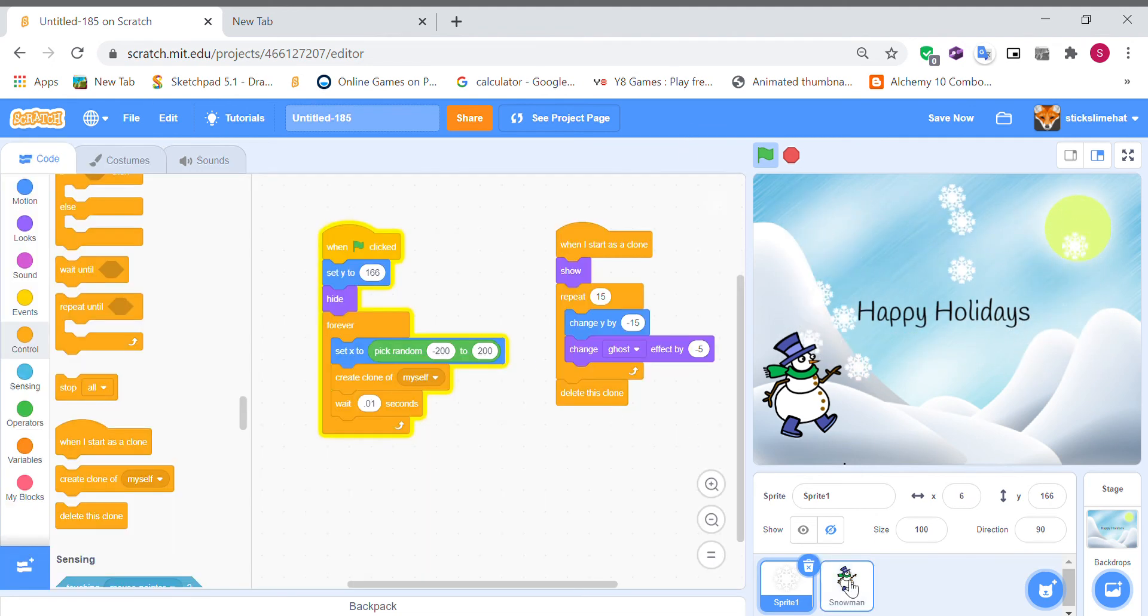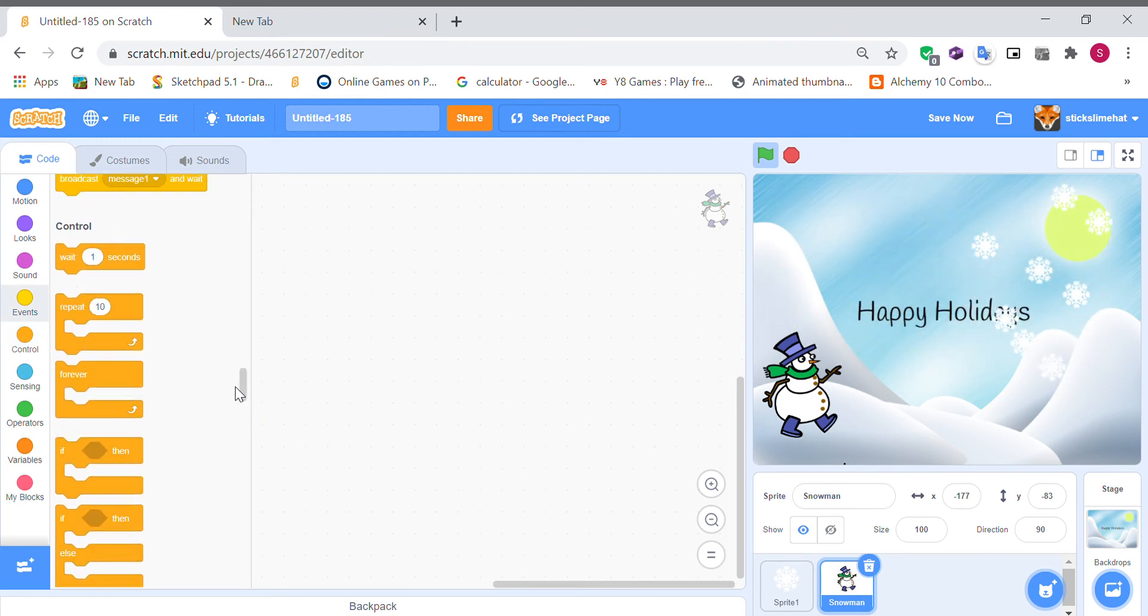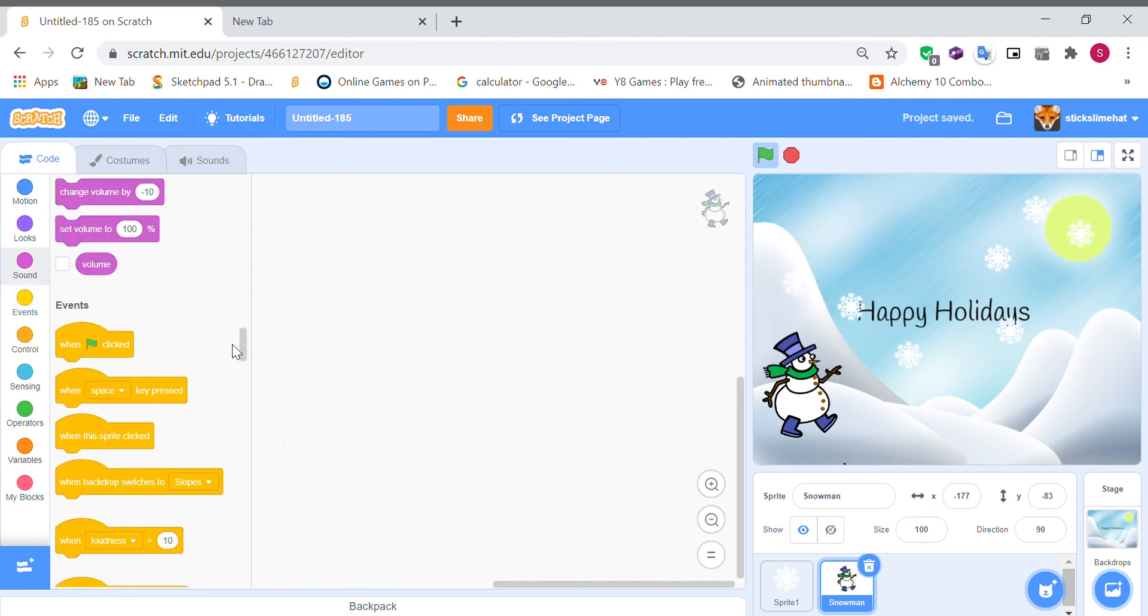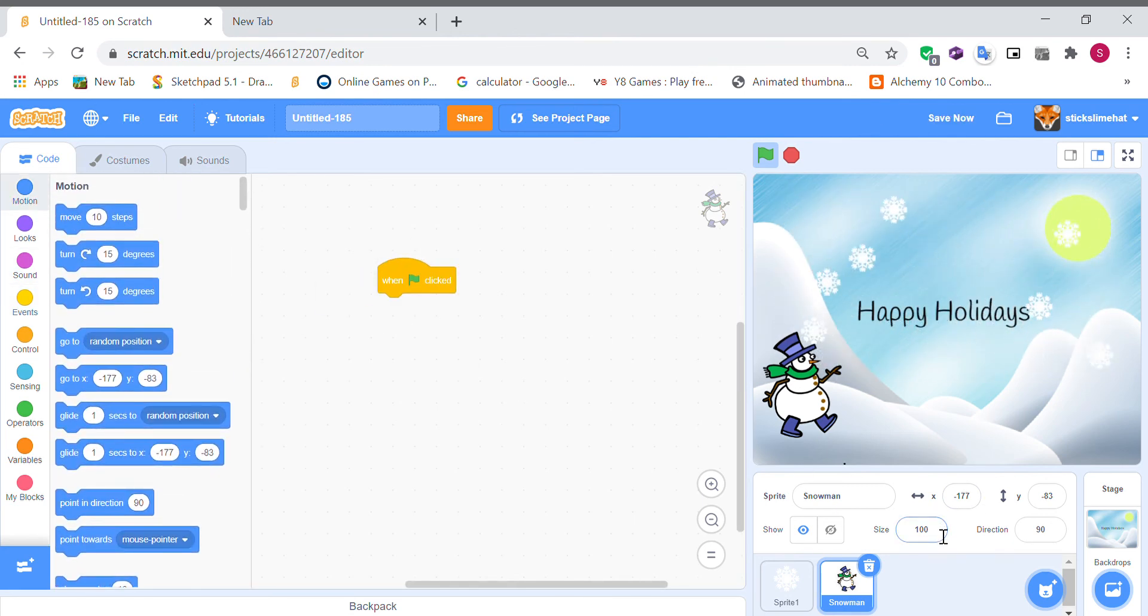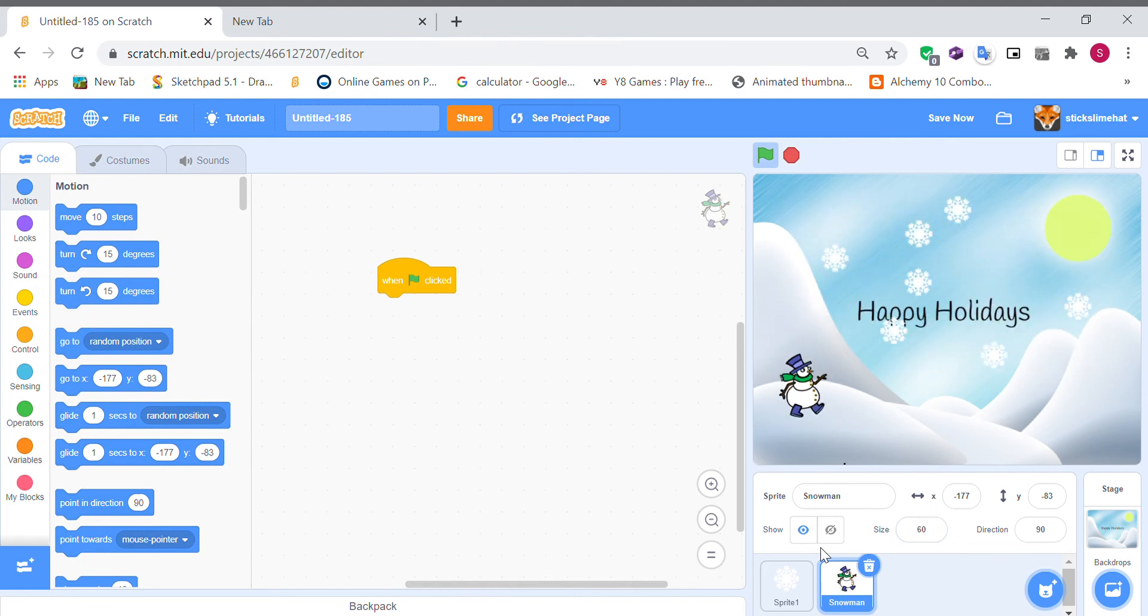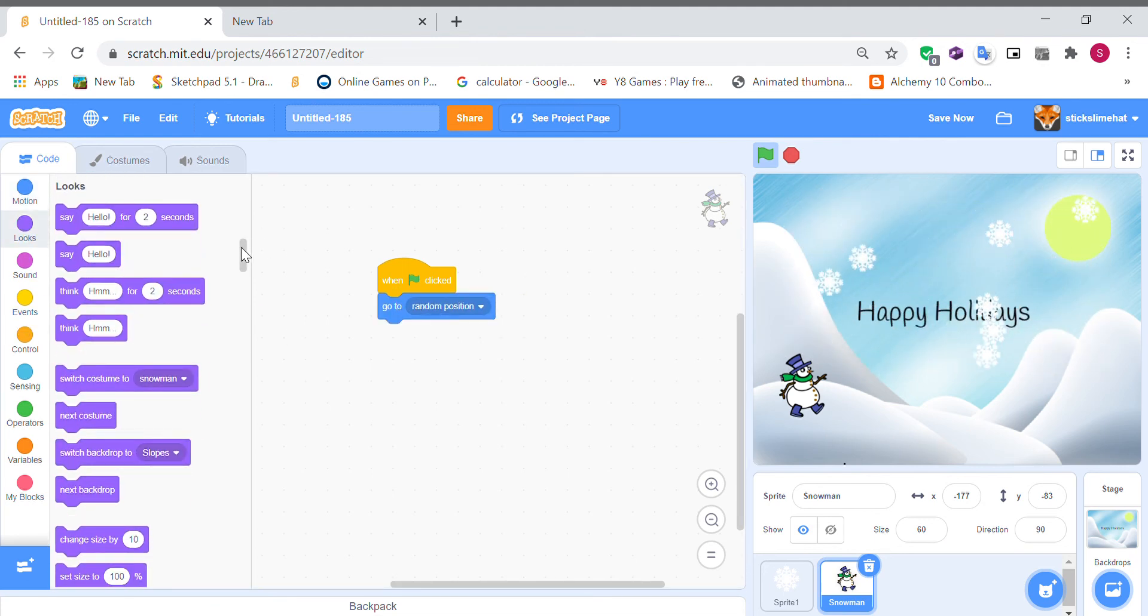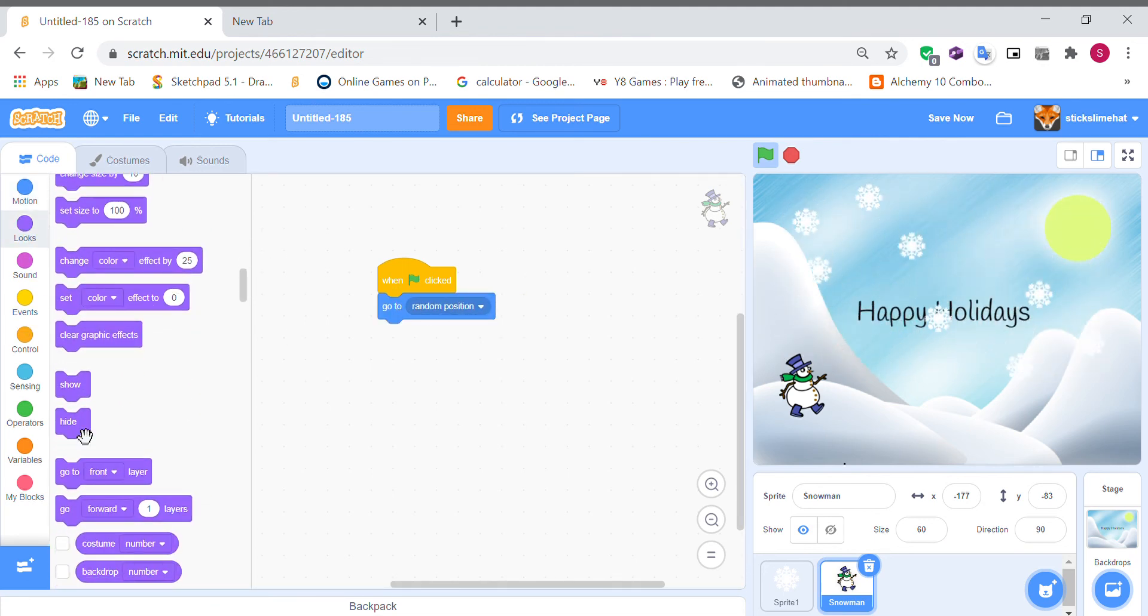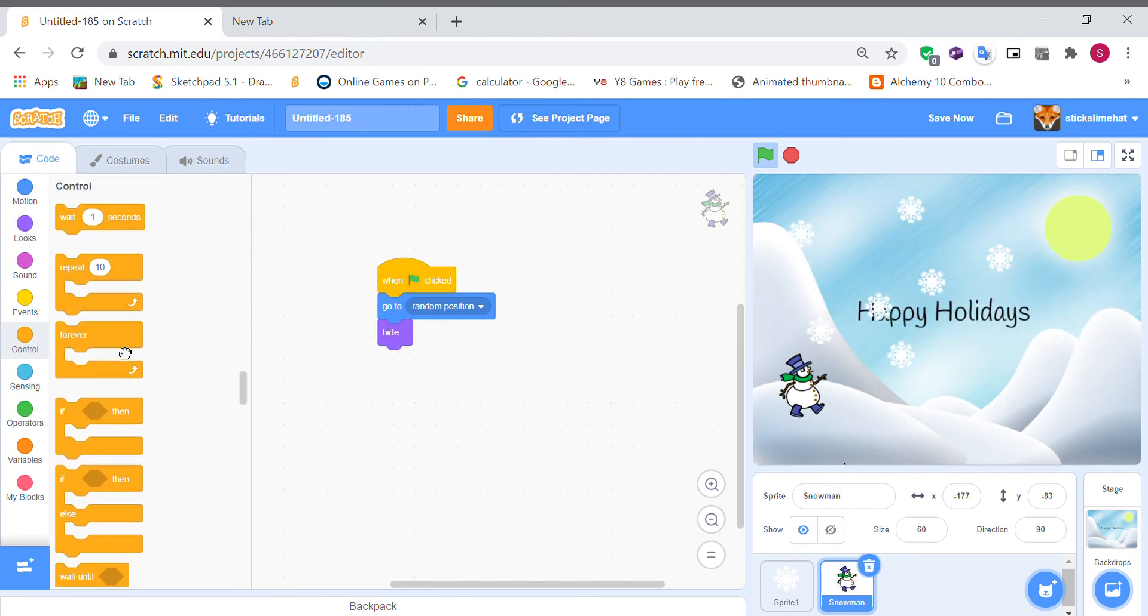And our snowman character, it's gonna when the flag is clicked and let's make the size a bit smaller so 60. Yep that's a good size and the snowman's gotta go to a random location and hide.